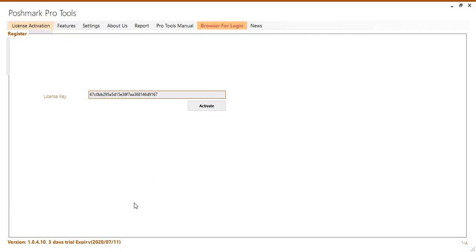At the bottom it shows this is a three-day trial and the date that it expires or it will say active if you activated a paid license key.